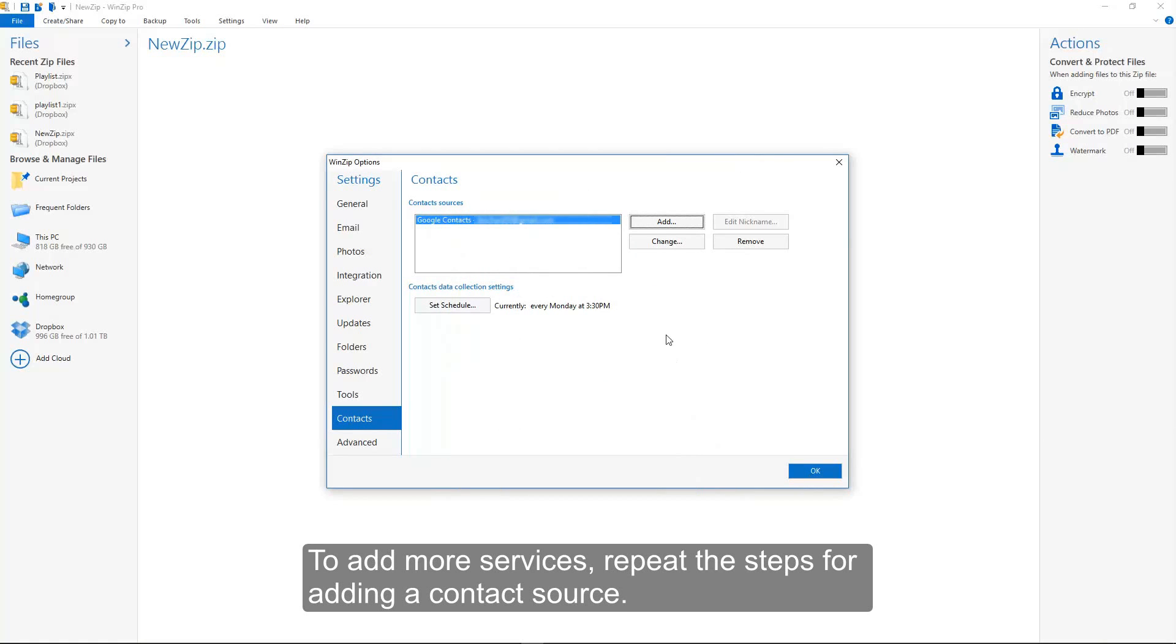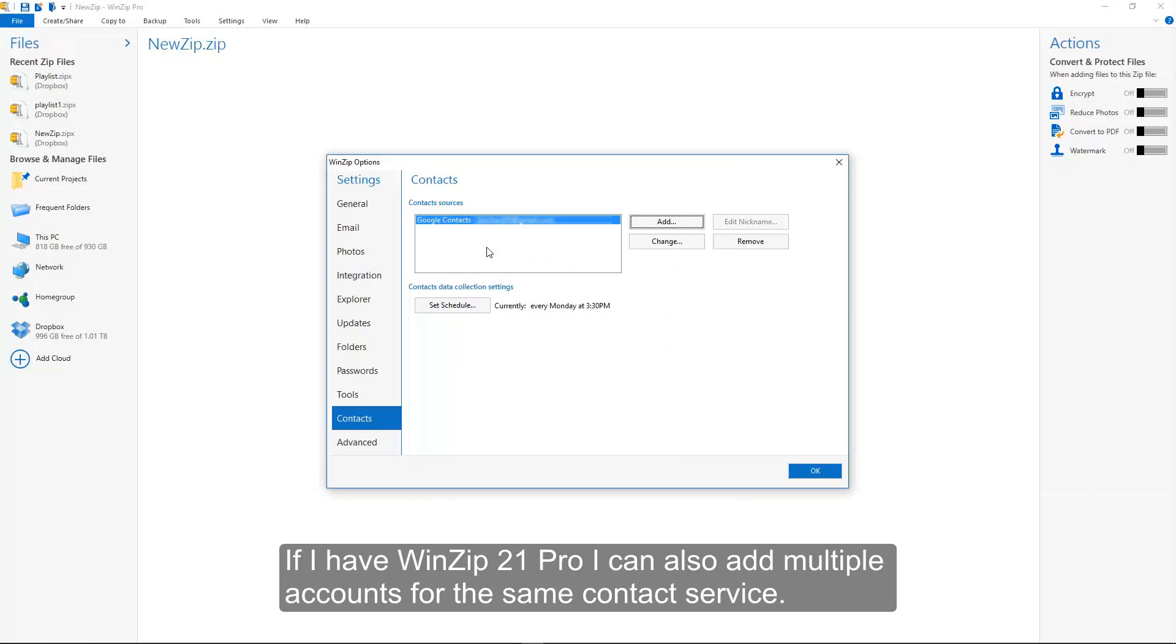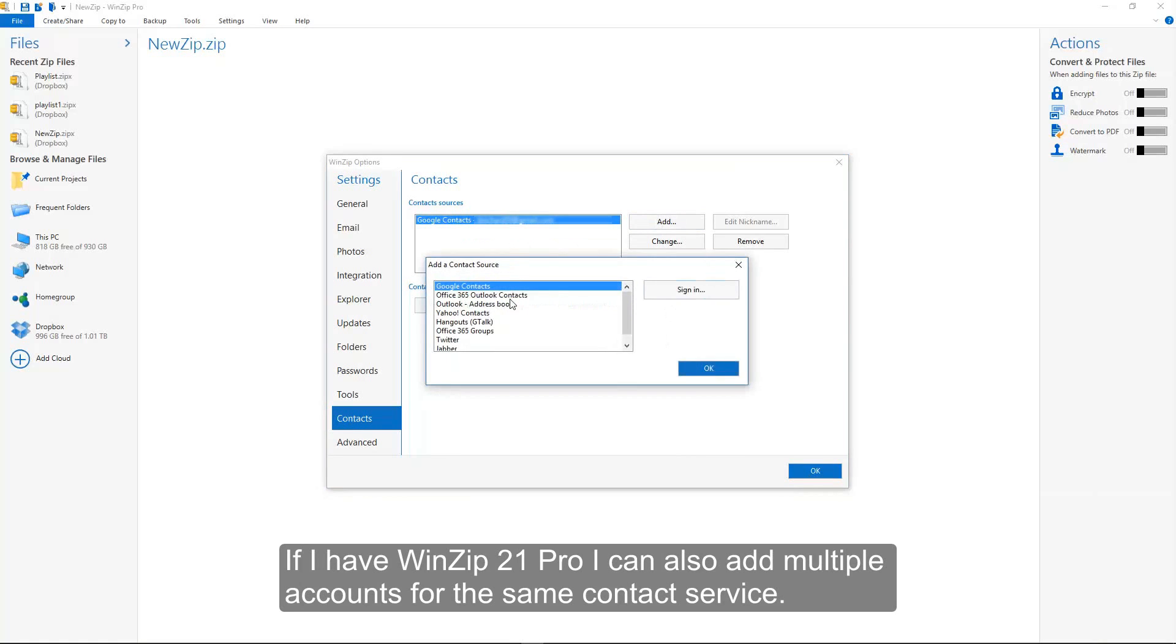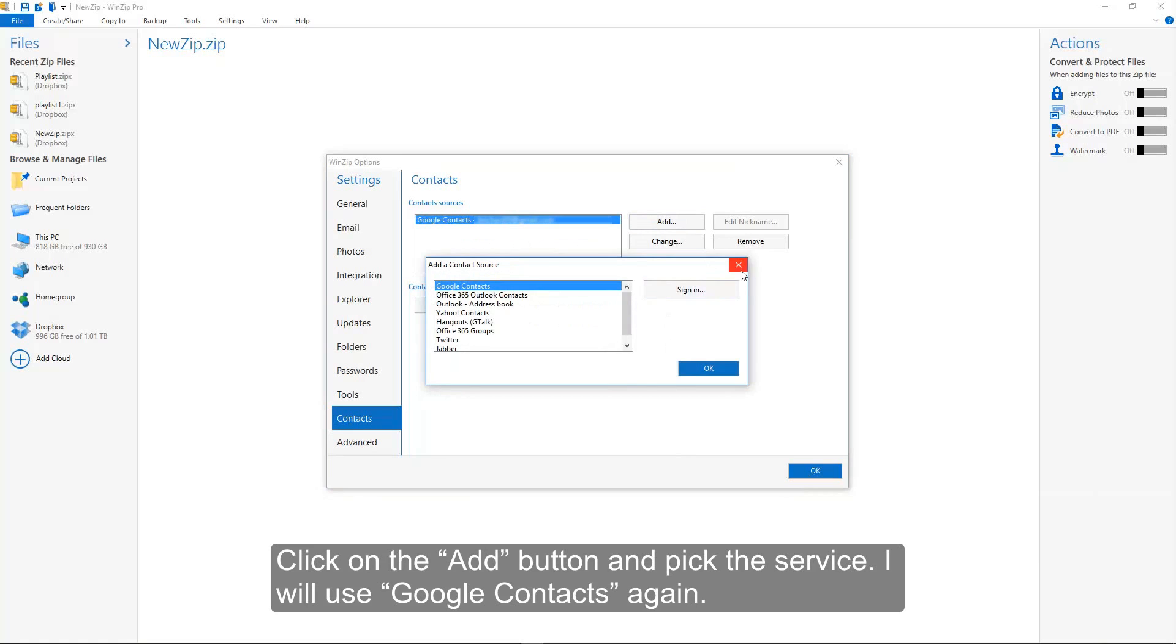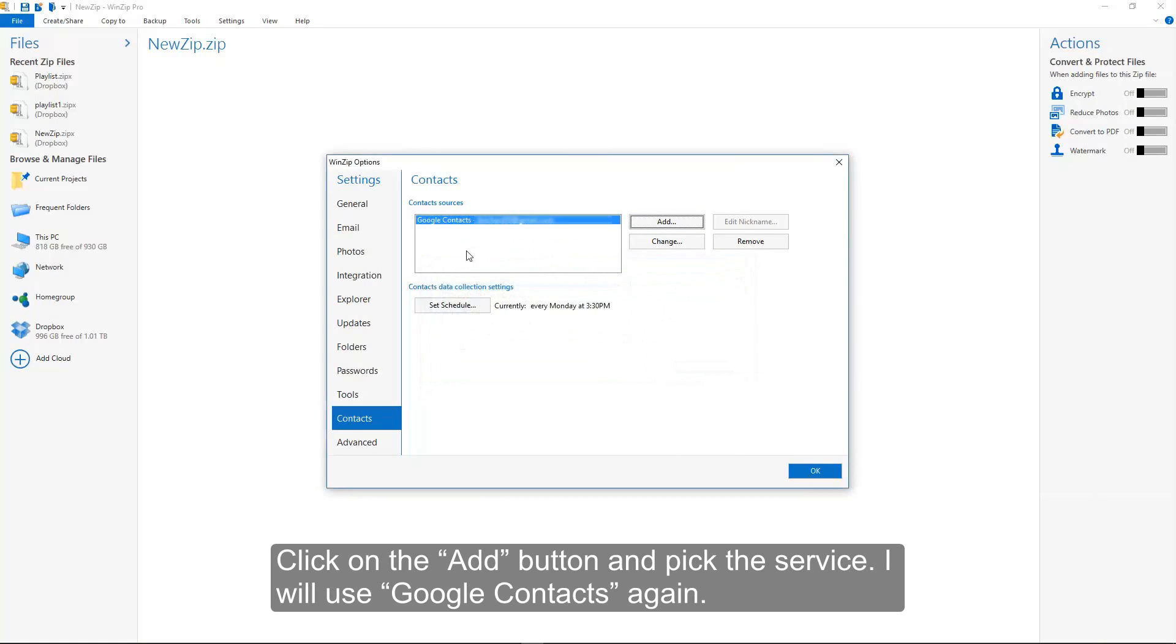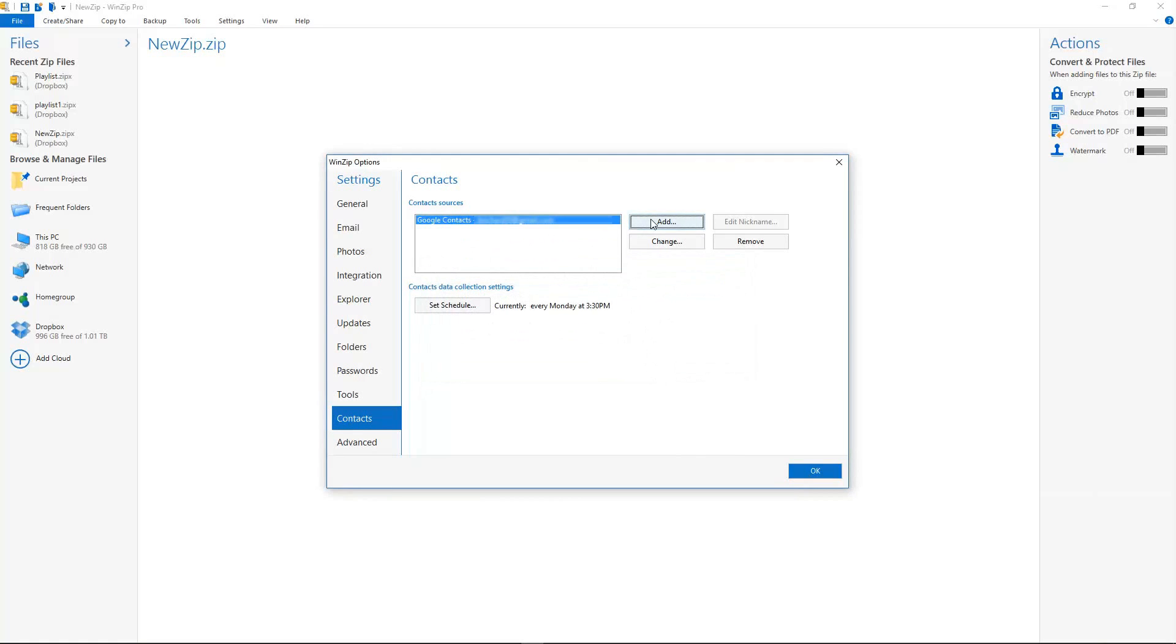To add more services, repeat the steps for adding a contact source. If I have WinZip 21 Pro, I can also add multiple accounts for the same contact service. Click on the Add button and pick the service. I will use Google Contacts again.